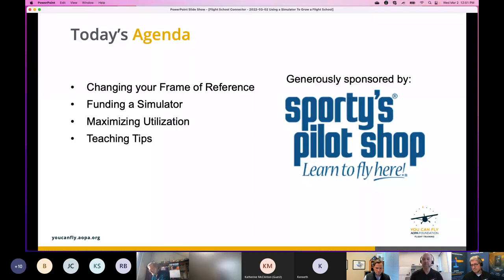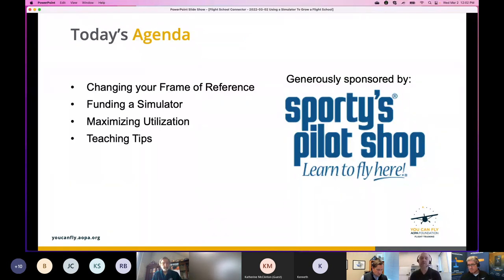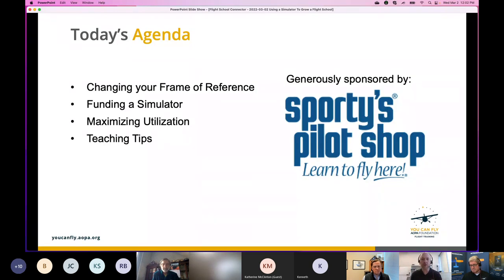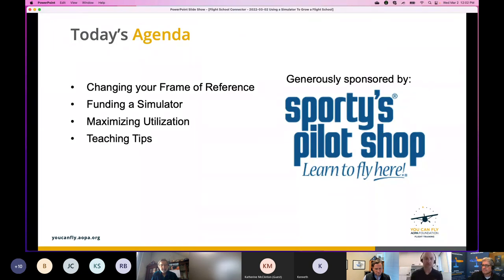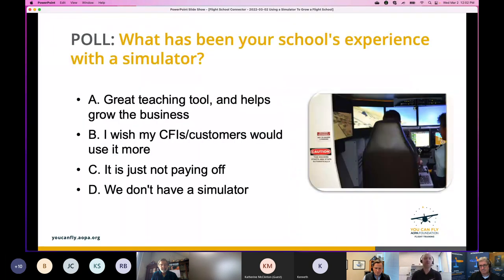Please keep yourself muted during the presentation — click the microphone icon and you'll see a slash through it when muted. You've got two other features to check out: the chat bubble where you can ask questions — we'll answer as we go and have a Q&A at the end — and you can raise your hand if you'd like to turn on your camera and speak to us.